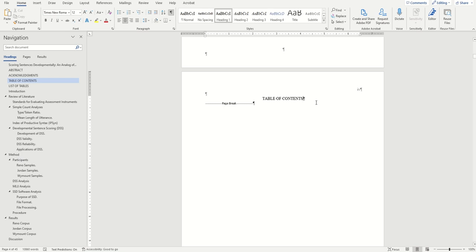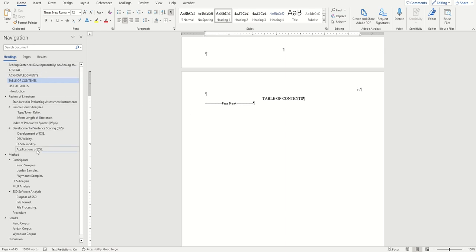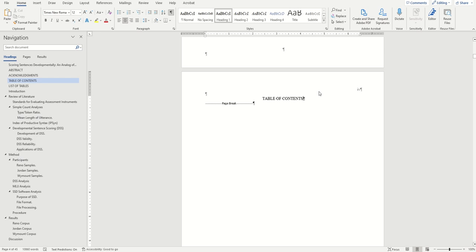Before we begin, you should have already formatted all of your headings in your document using styles. If you have not already done that, please check out the two videos before this one. I'll link them in the playlist and the description. If your headings are already formatted as styles, then you're good to go.